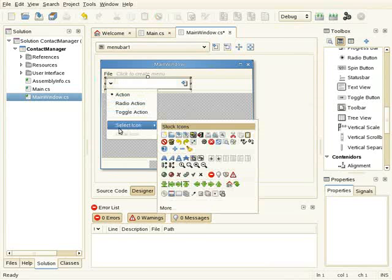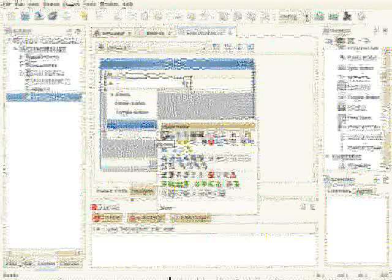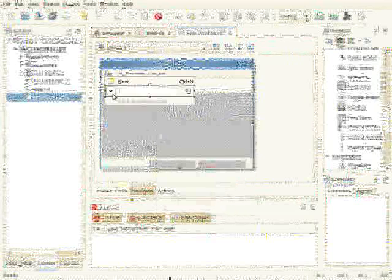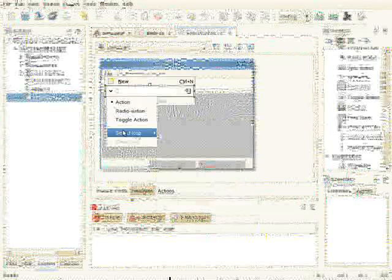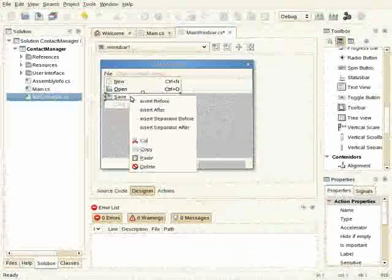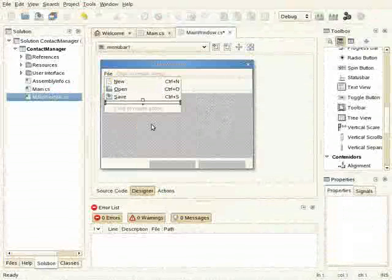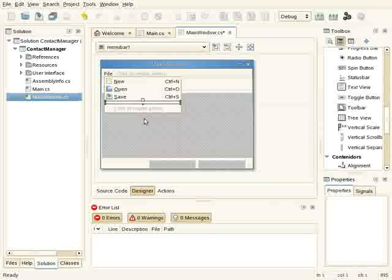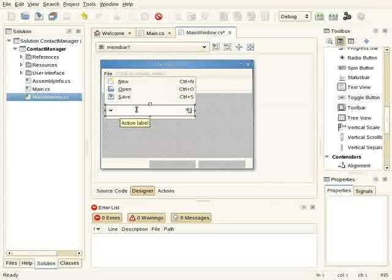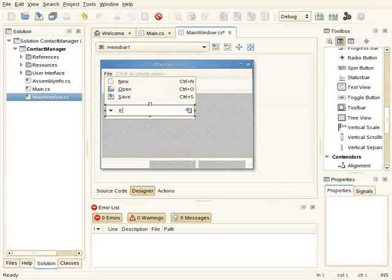I will create a rather standard menu with a new button, open, save. I can add a separator here. Now I will create a custom option, Export, which will have a submenu.